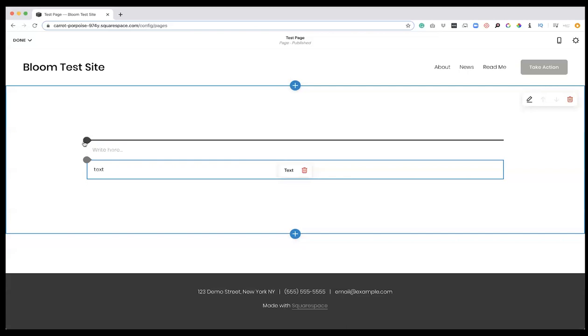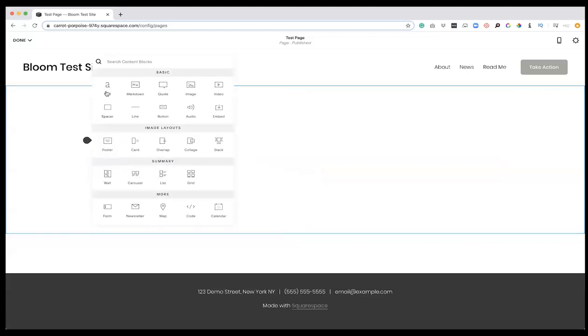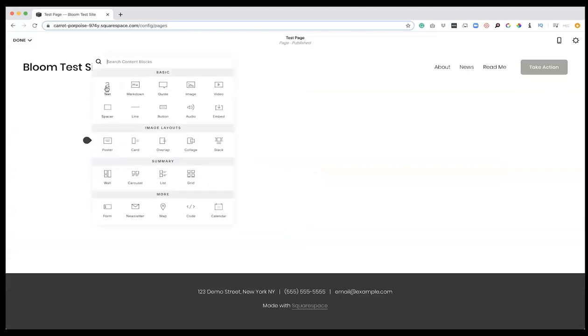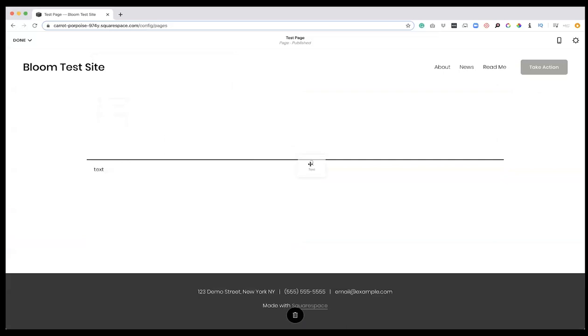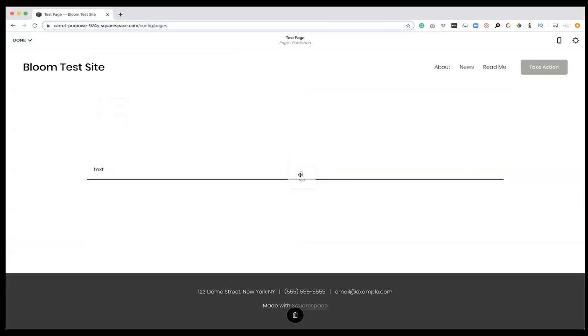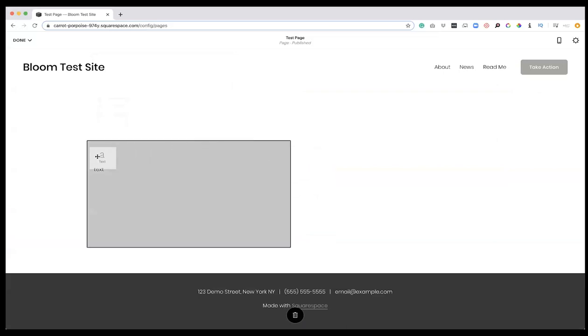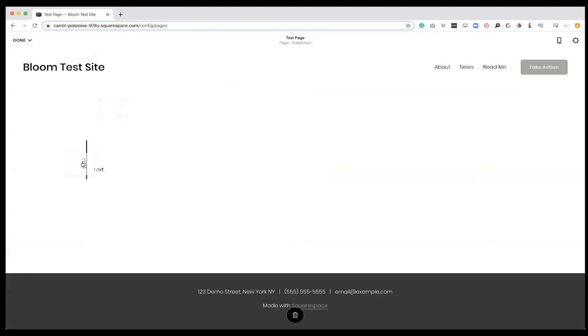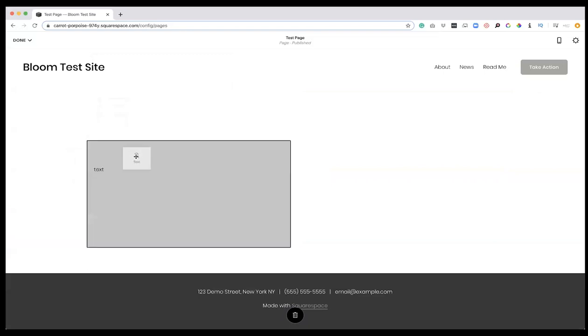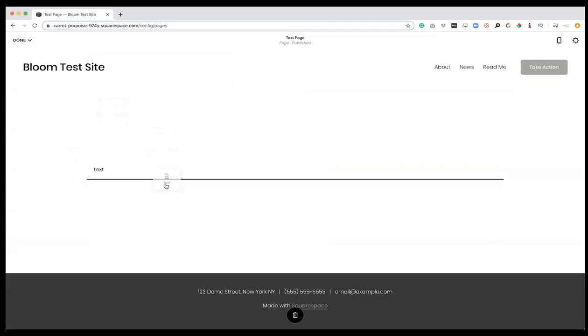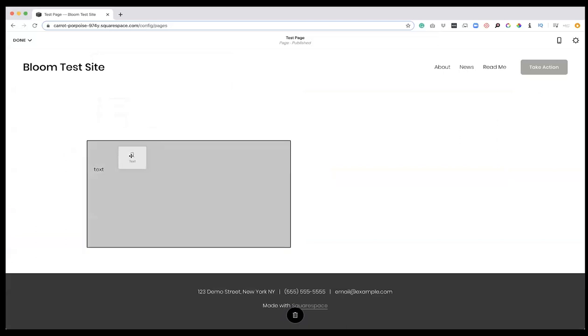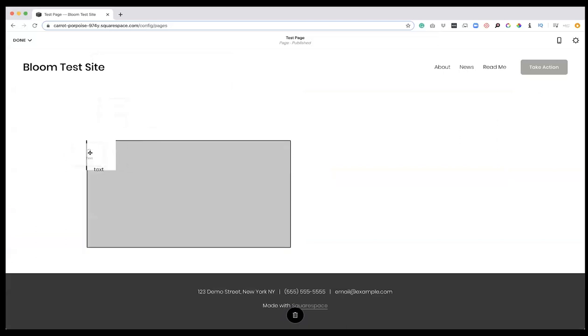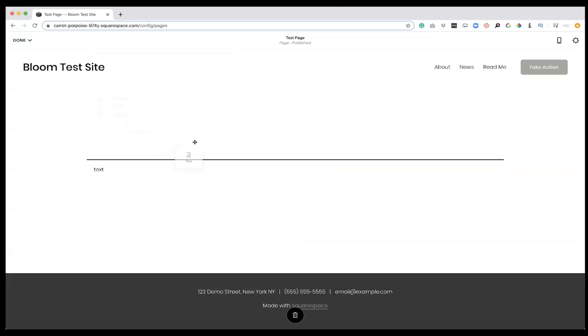You'll notice this black line that appears as well. If we're going to get a text block and I click and hold, that black line is going to move around. This text will fall wherever that black line appears, whether it's on the side of those two text blocks that I have, in the middle, on top, or below. This is where you are going to place it.